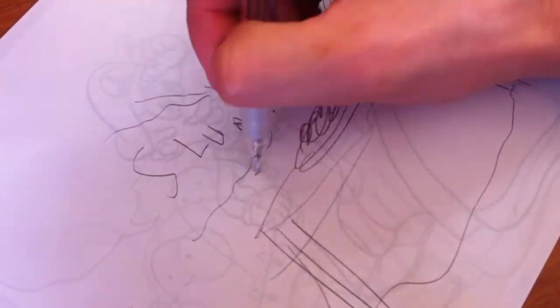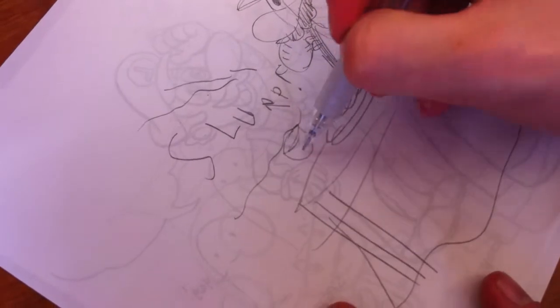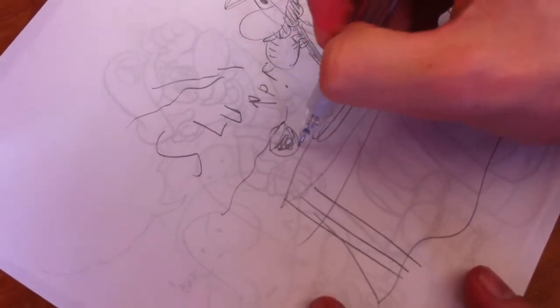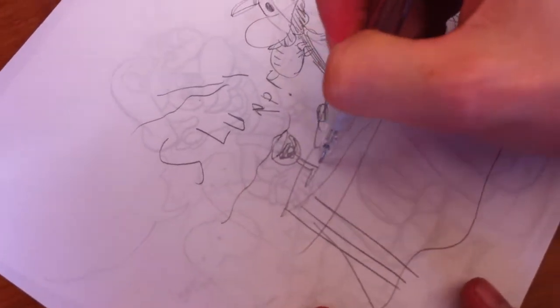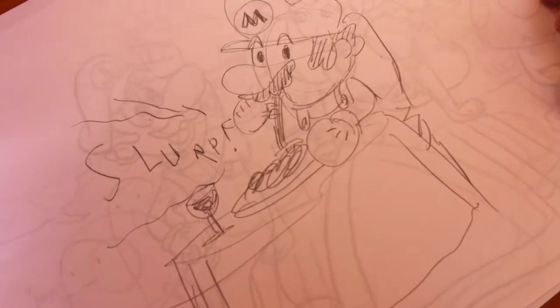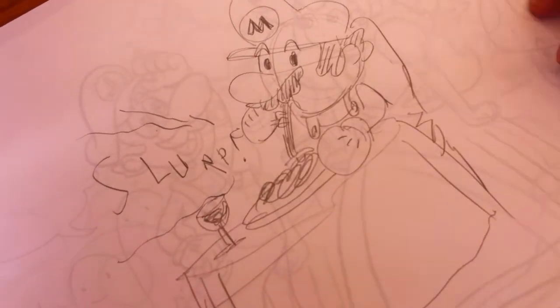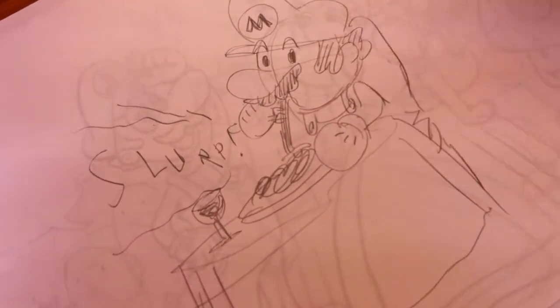Slurp. Oh, let's give him a glass of red wine. Why not? There you go. Mario eating spaghetti. Nice. Okay. Stop.